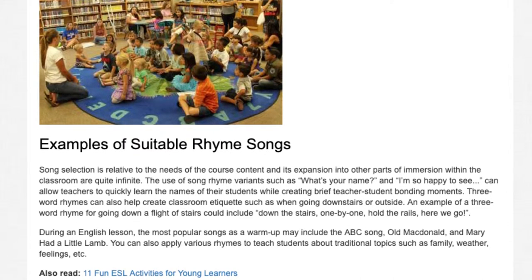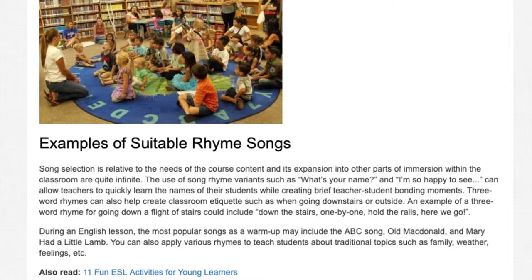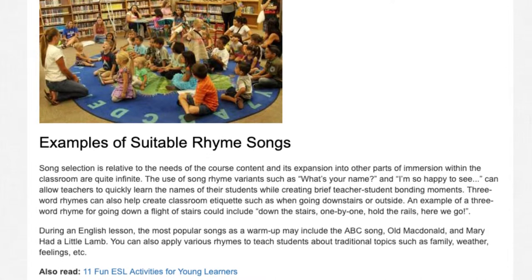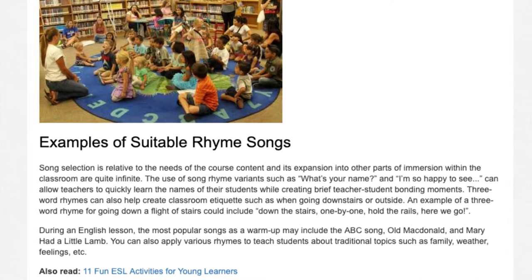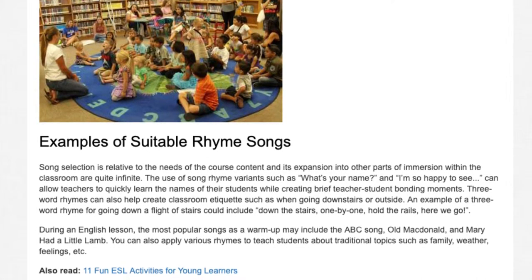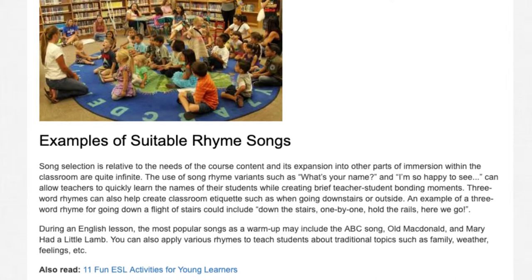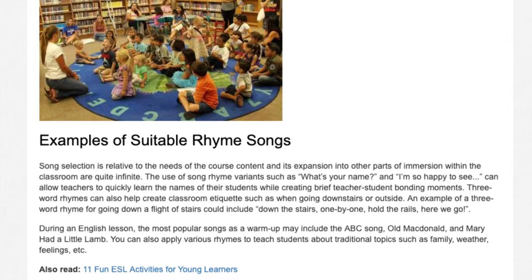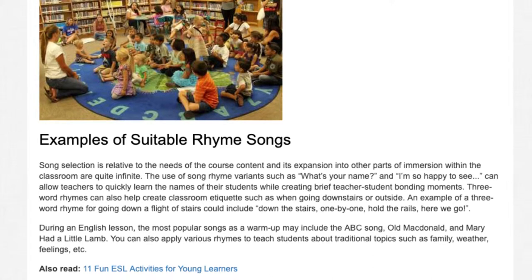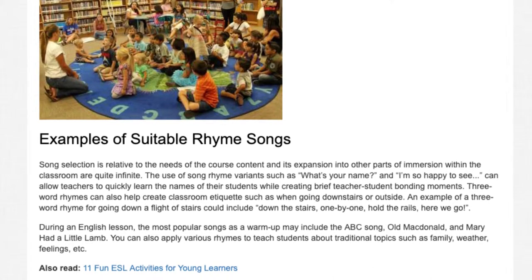During an English lesson, the most popular songs as a warm-up may include the ABC song, Old MacDonald, and Mary Had a Little Lamb. You can also apply various rhymes to teach students about traditional topics such as family, weather, feelings, etc.